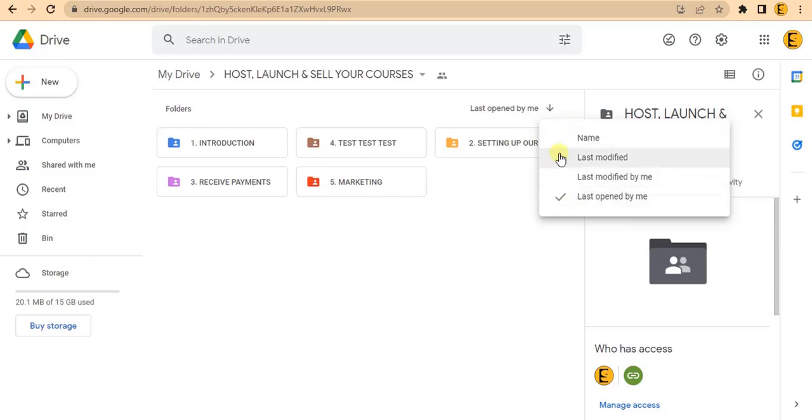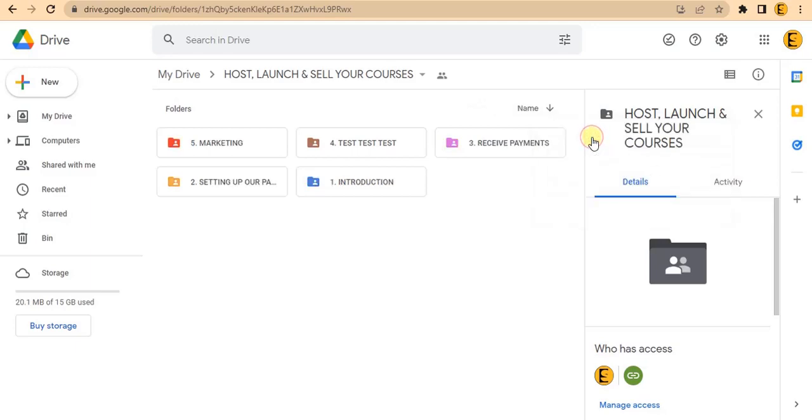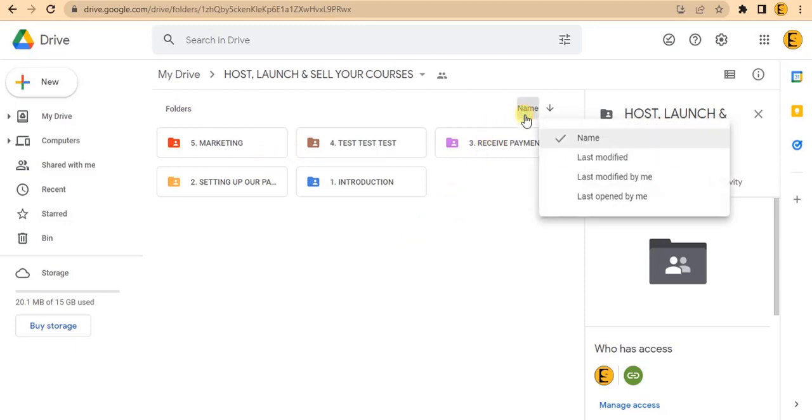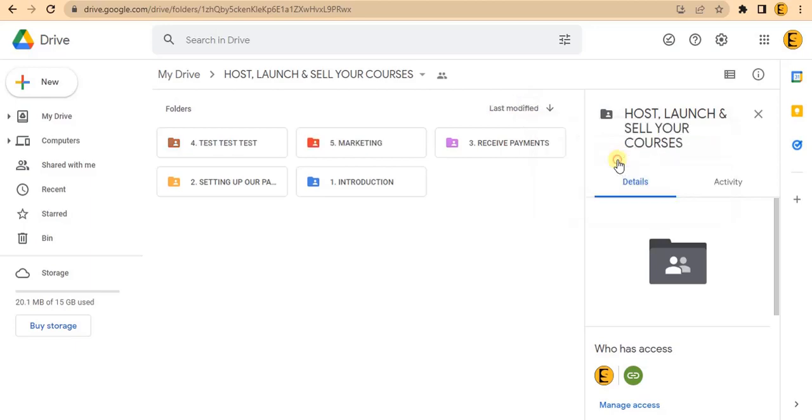If I click on 'name', you can see they begin to shuffle. If I try 'last modified', you can see they are still scattered and not in the order I want.